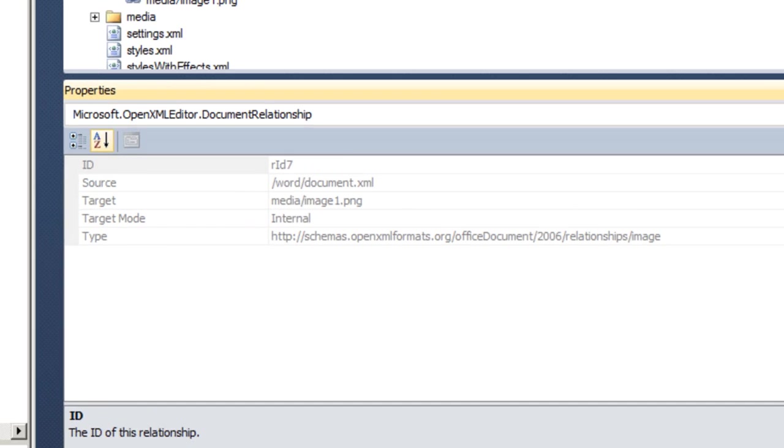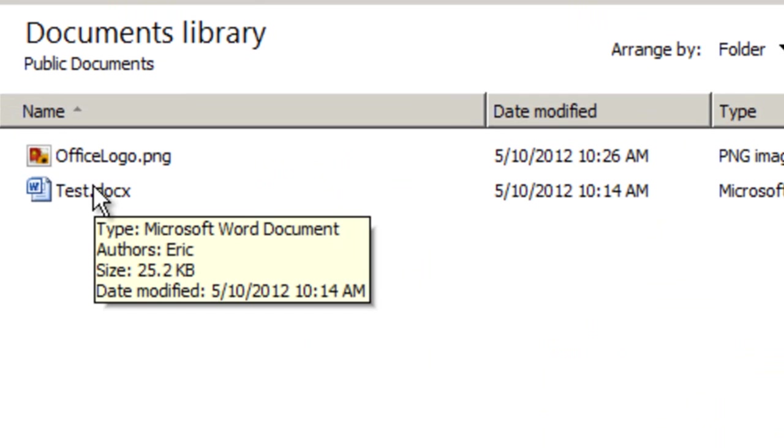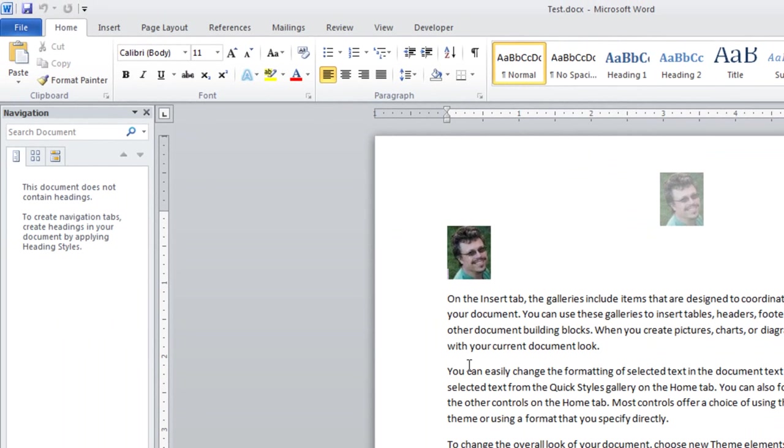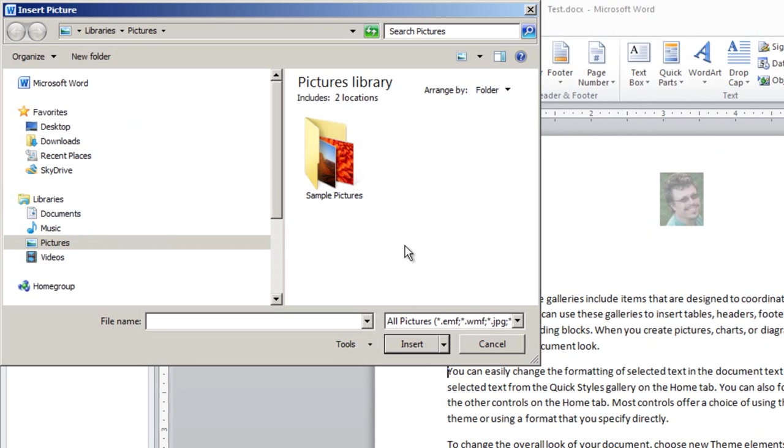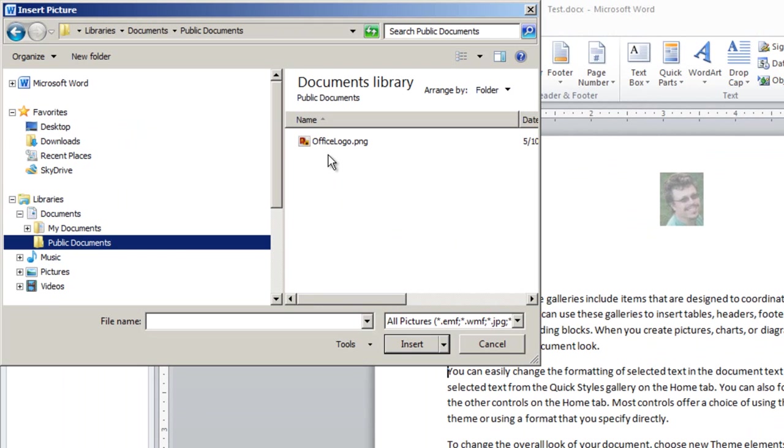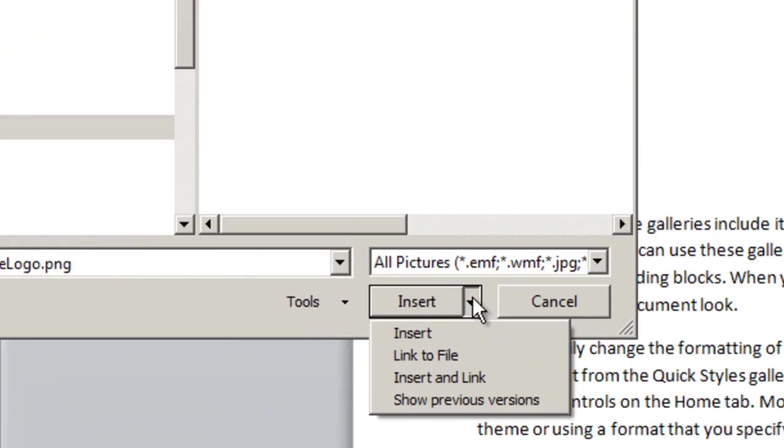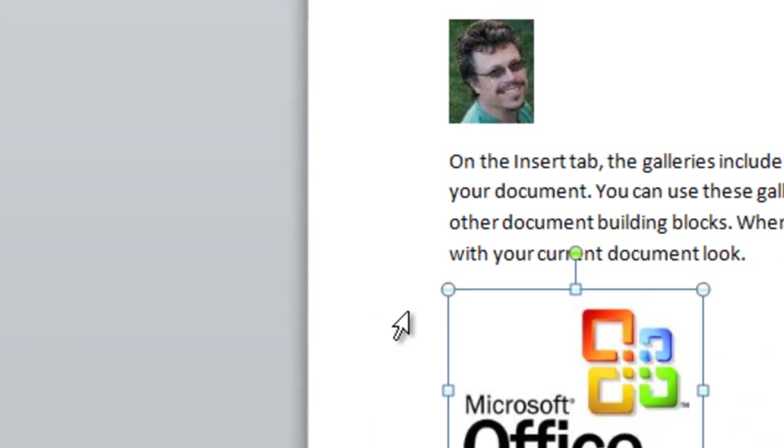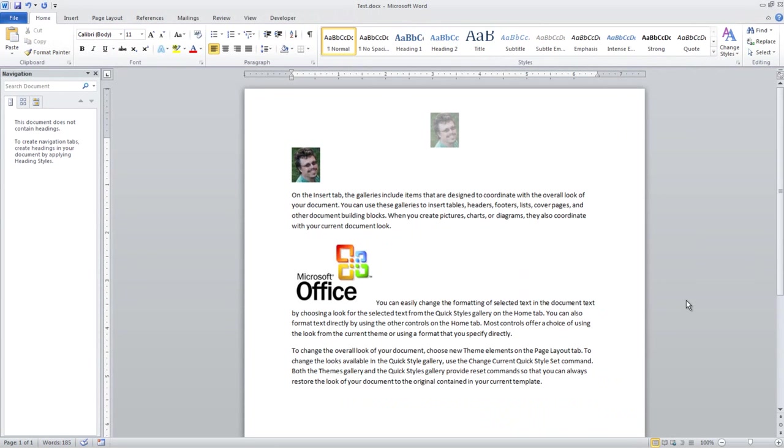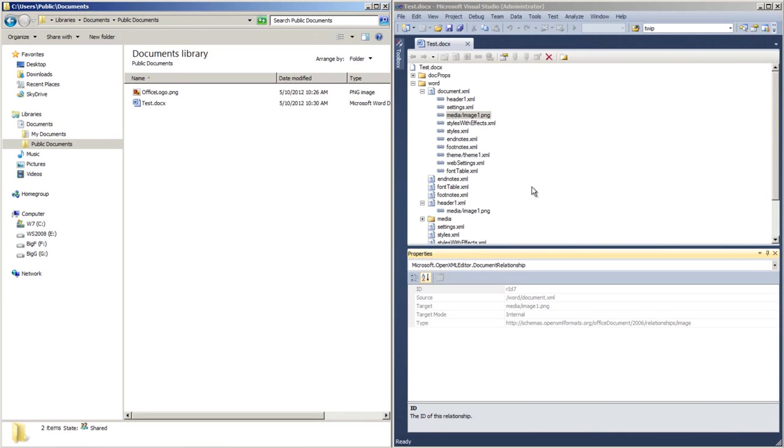For instance, if I come back over here and open test.docx and I insert a picture, I'll insert the office logo.png and down here I'll insert it as a link to a file. I can see the image is now inserted. I'll save it and close it.